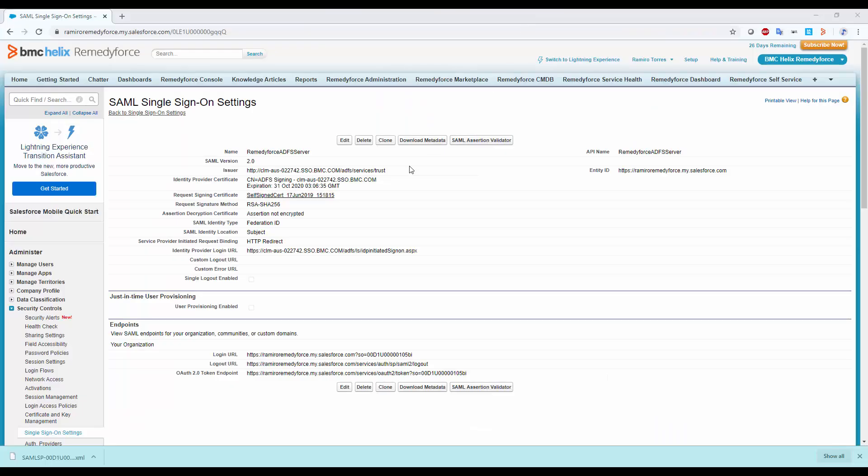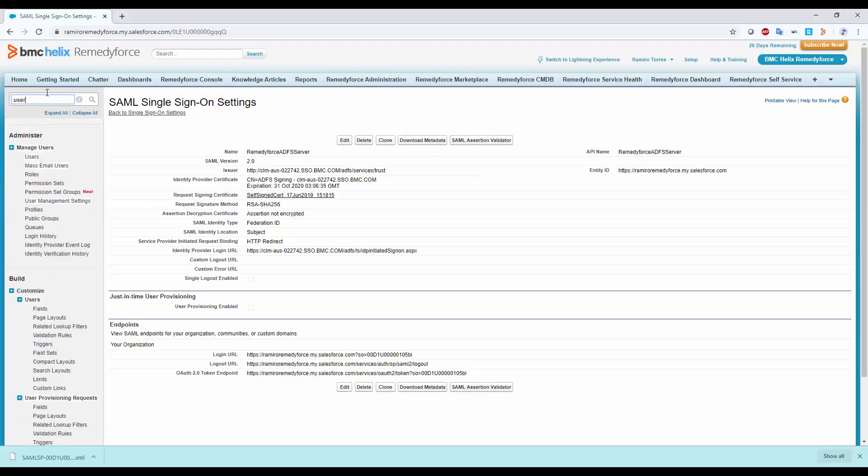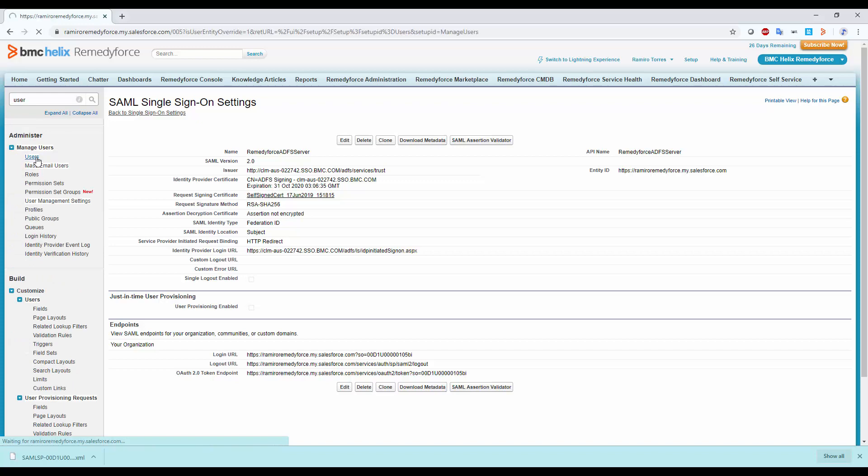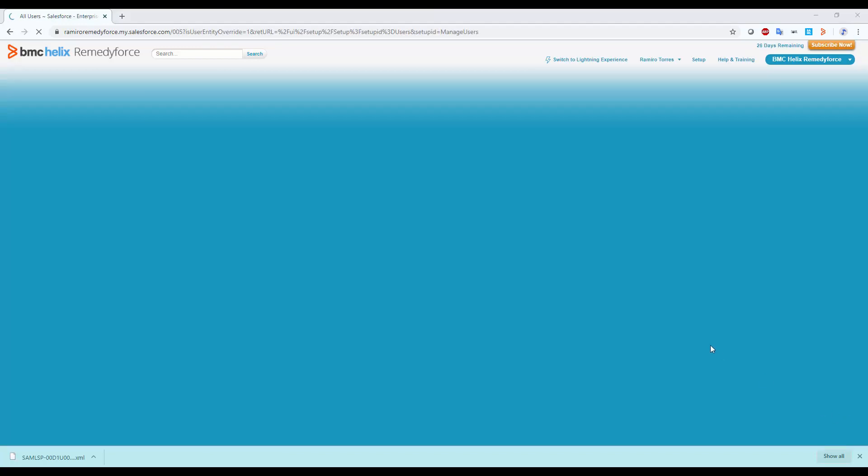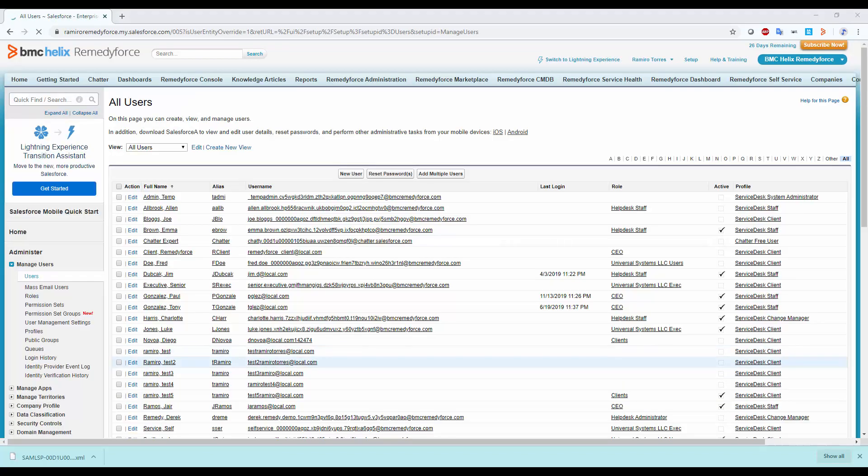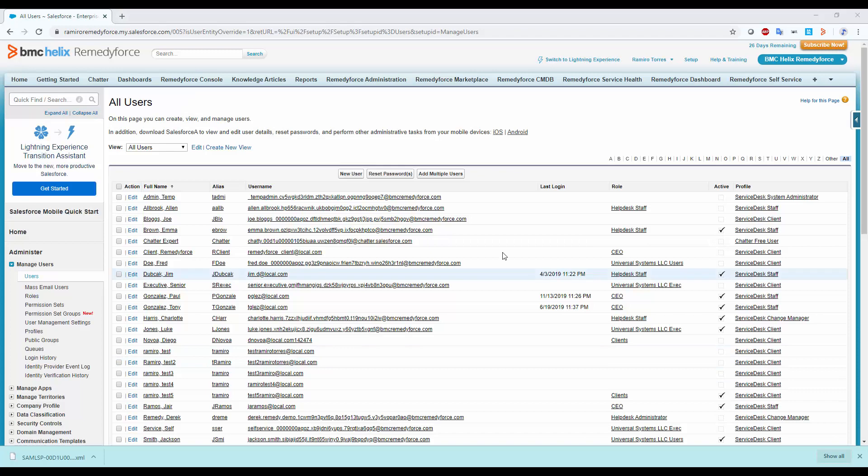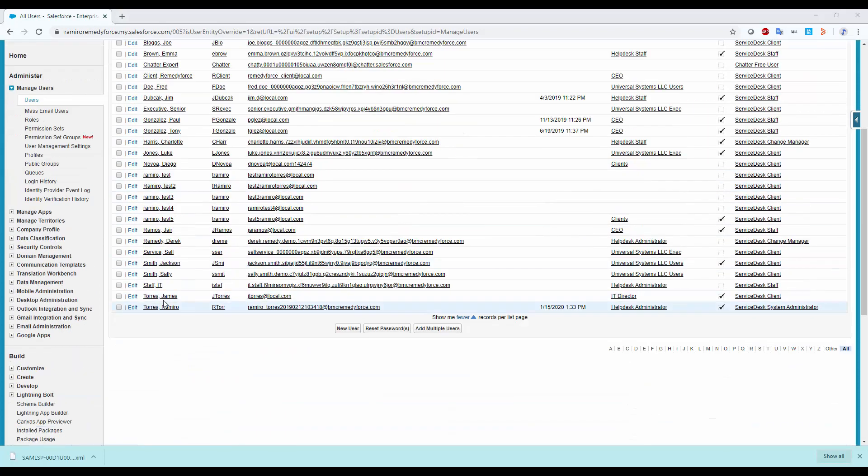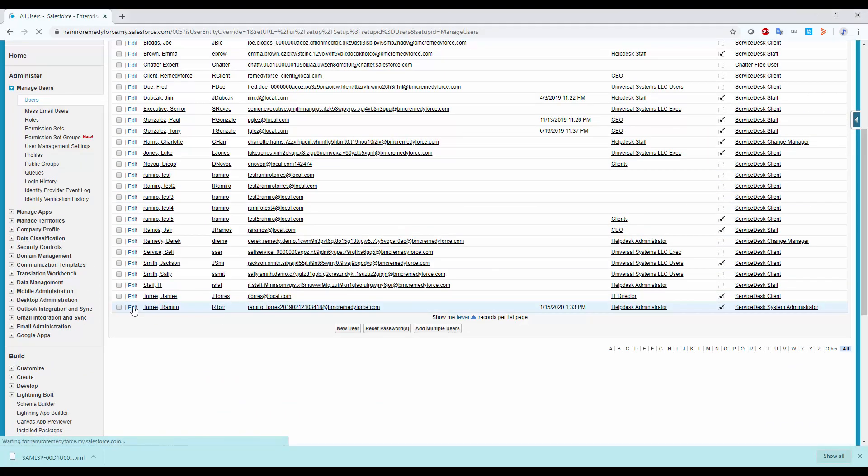Finally, let's test this with my User Account. So I'll go back to the Remedy Force and look for a Test User. Or in this case, I'm going to look for my User Account.